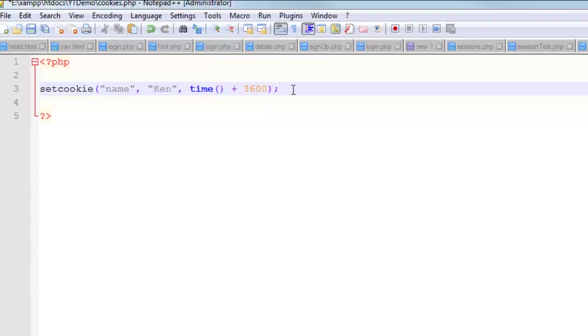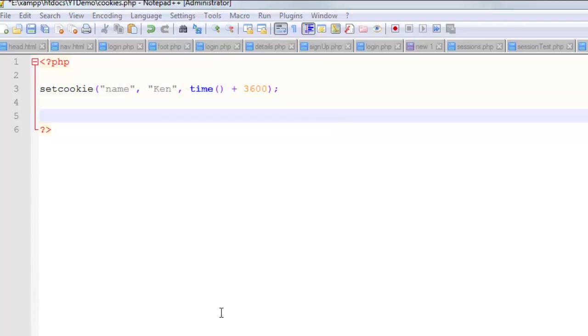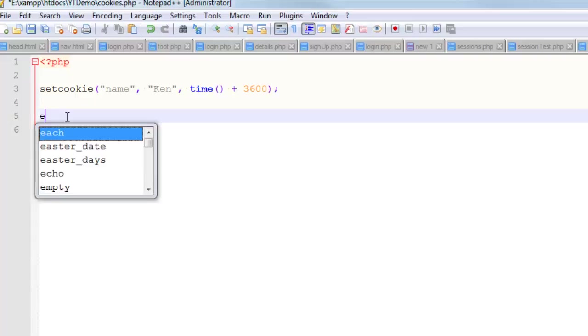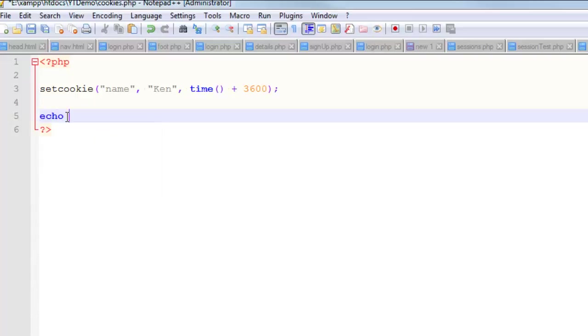That right there, that is how you create a cookie. Just call the function, specify the name of the cookie, the value, and the time when you want it to expire. Now to illustrate that this worked, I'm going to do a little echo down here. In my echo, I'm going to write 'name' and then I want to spit out the name of the cookie.